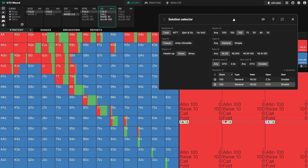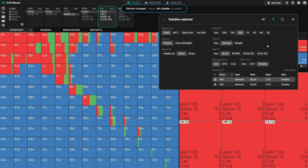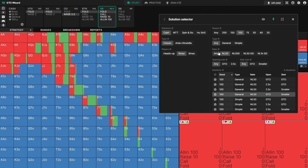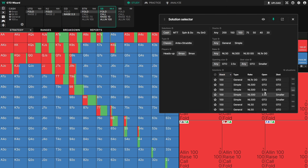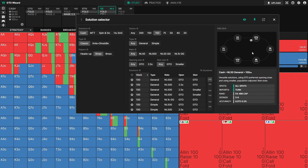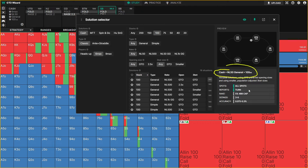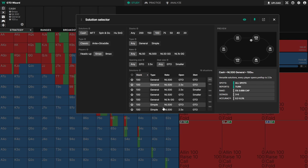We can pin this using the pin button and press up and down to go through what we've selected. If we allow more options, it shows more solutions. A lot of people get confused about what all this means — you can press the show preview button and from here you can see information about each spot. For example, for the NL Cache 50 general solutions we can see turn reports, the rake structure, number of sizings, and the accuracy, which changes depending on what you select.